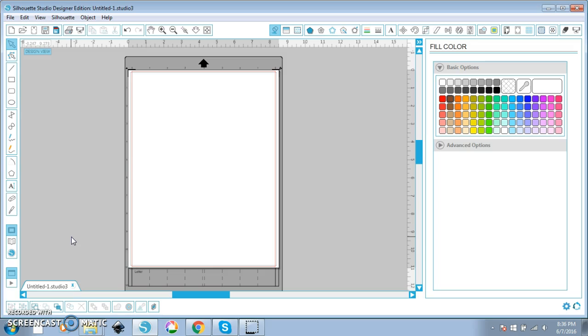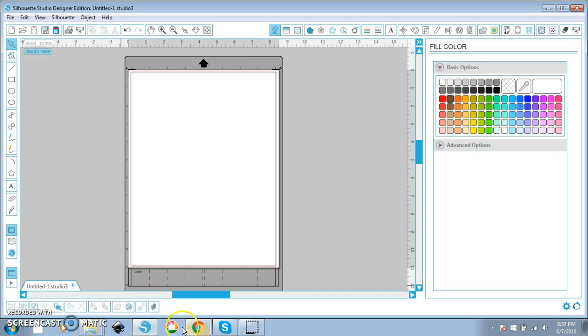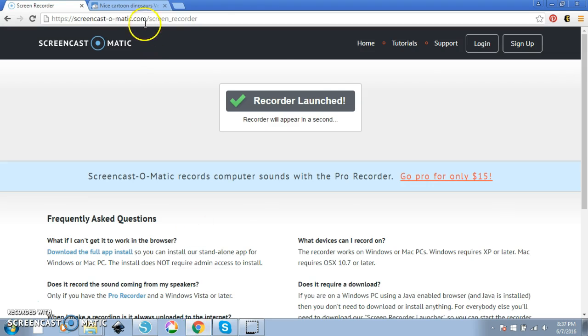So we're going to be using freepik.com which is an online resource for vector files. You can download an AI file, an Adobe Illustrator file. We're going to be opening them today in a program called Inkscape. It is free. It's a free Illustrator program much like Adobe Illustrator. You can go to inkscape.org. I will leave it down below and download the program. It's really great. So we are going to go to Freepik first.